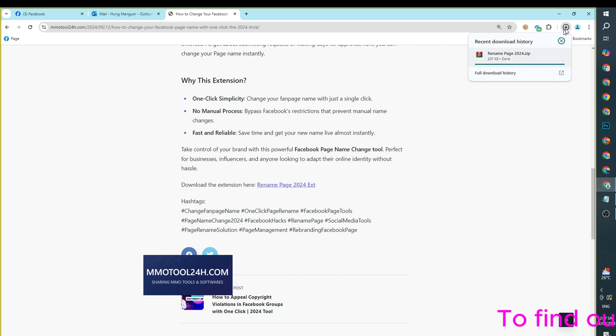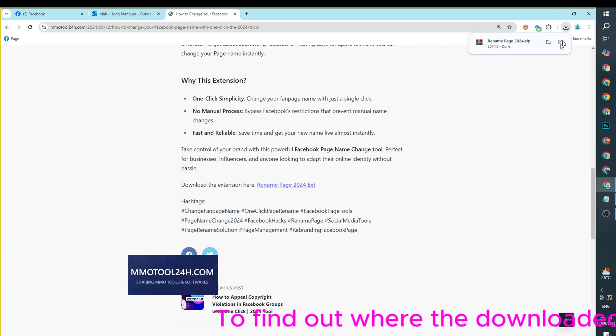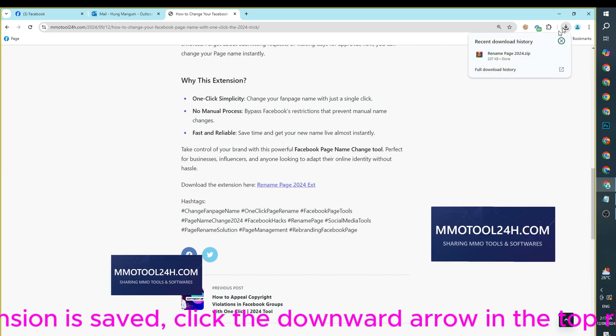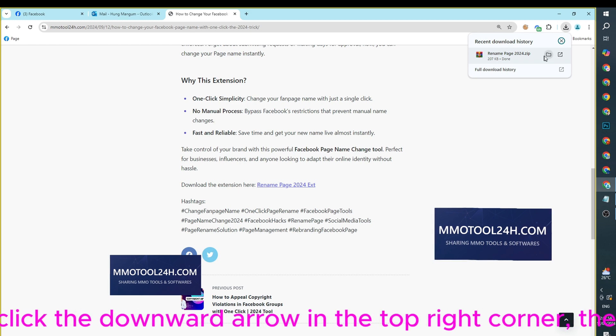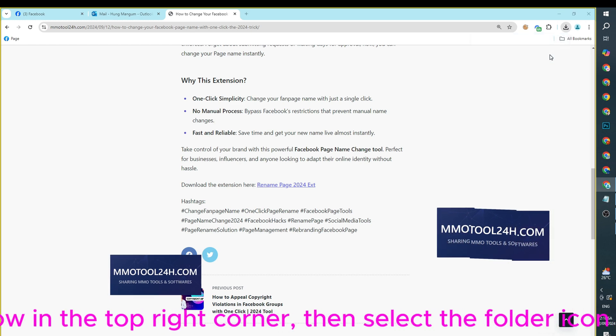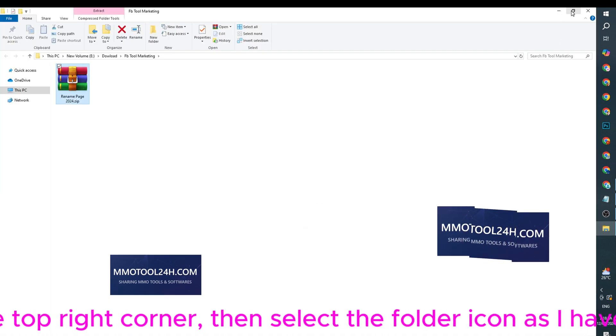To find out where the downloaded extension is saved, click the downward arrow in the top right corner, then select the folder icon as I have done.